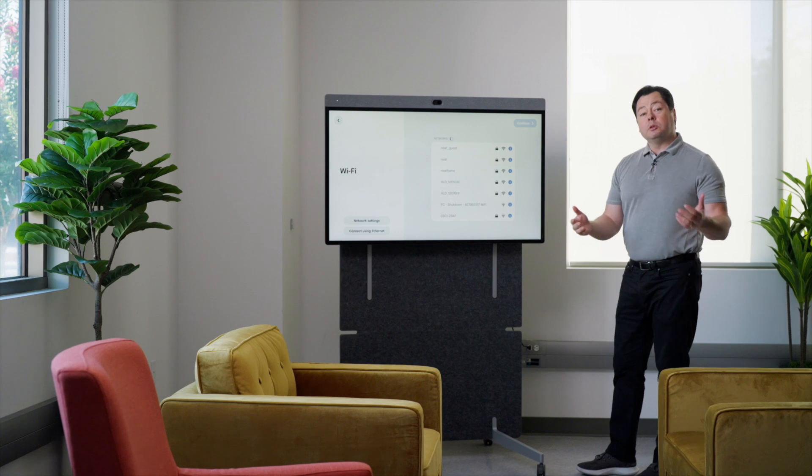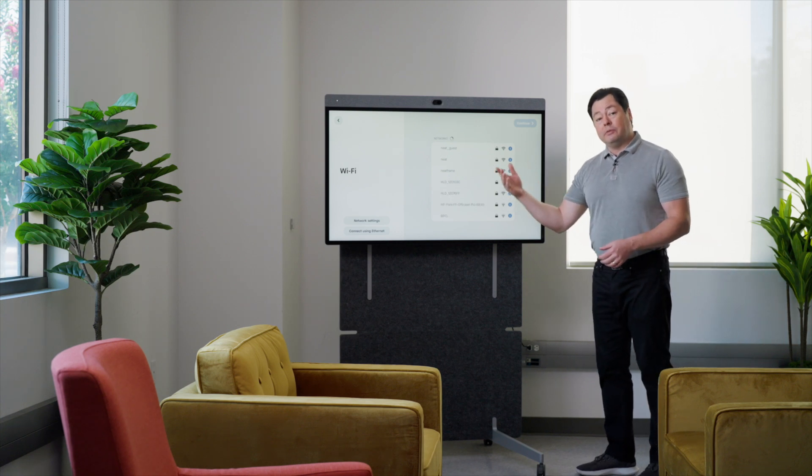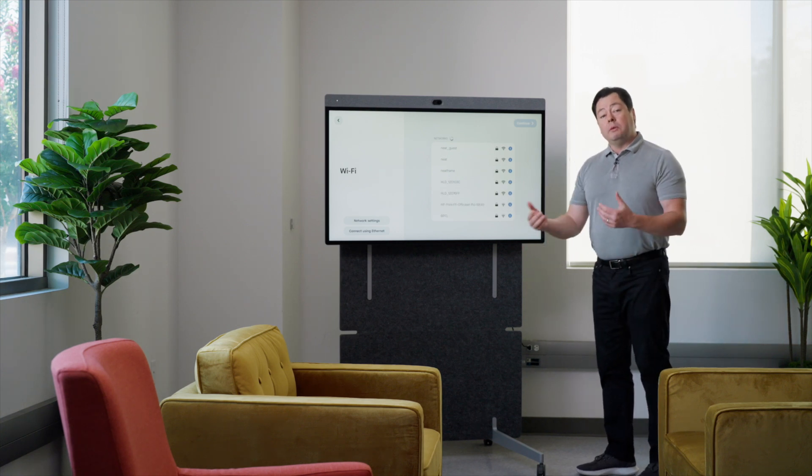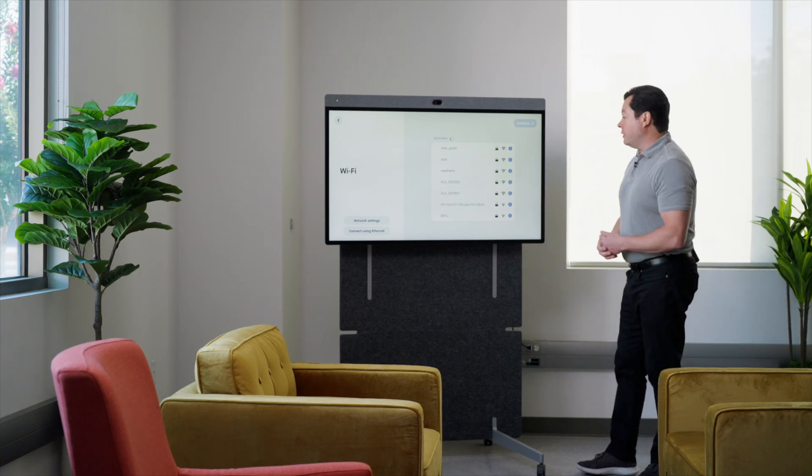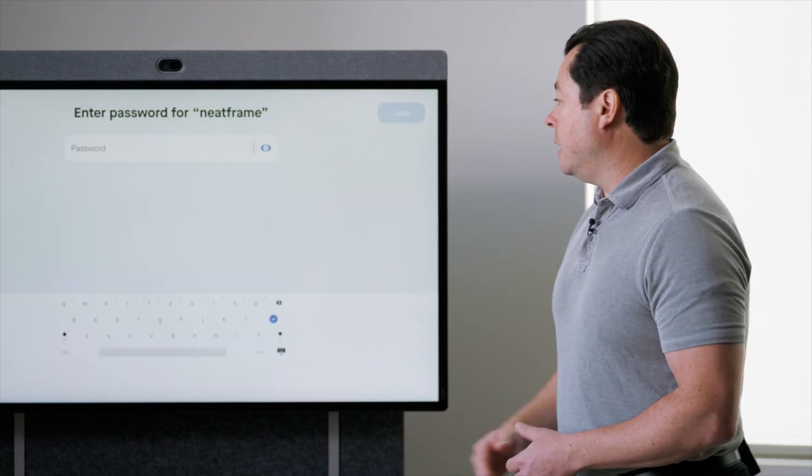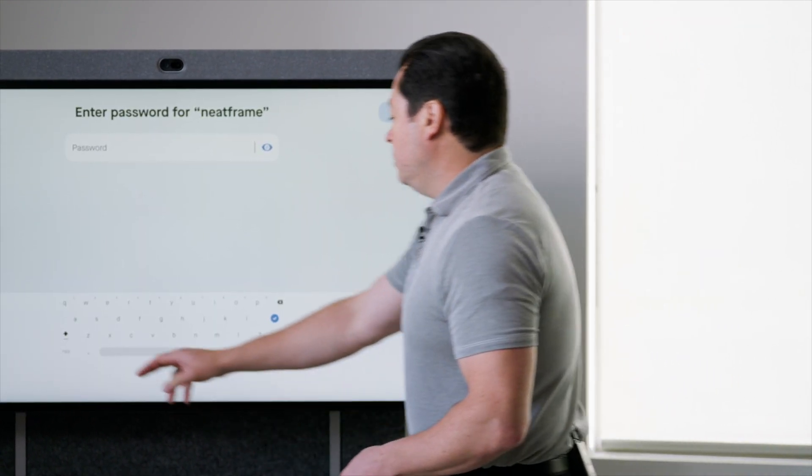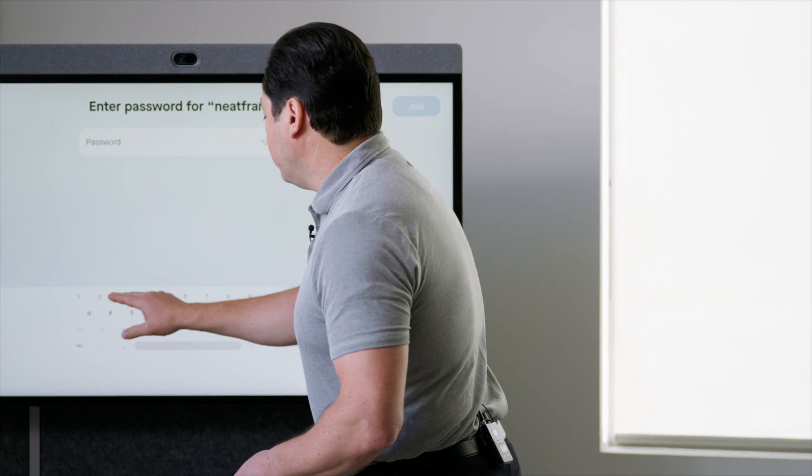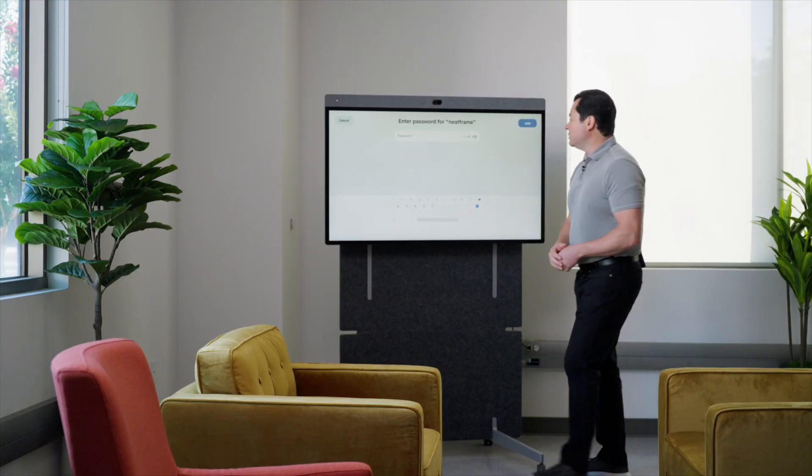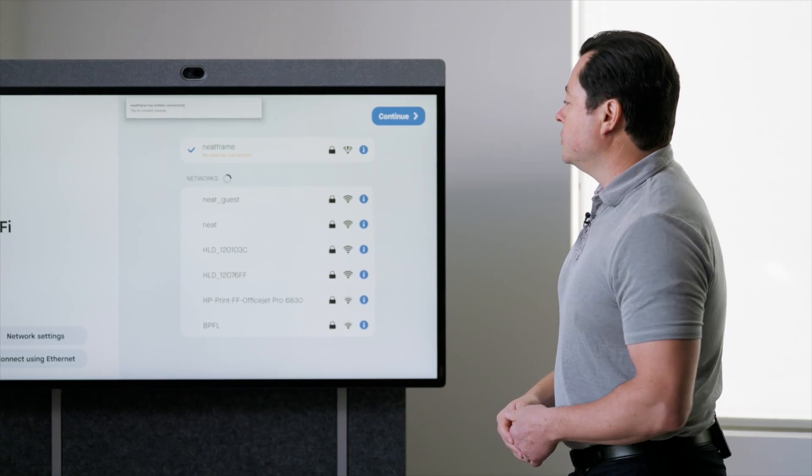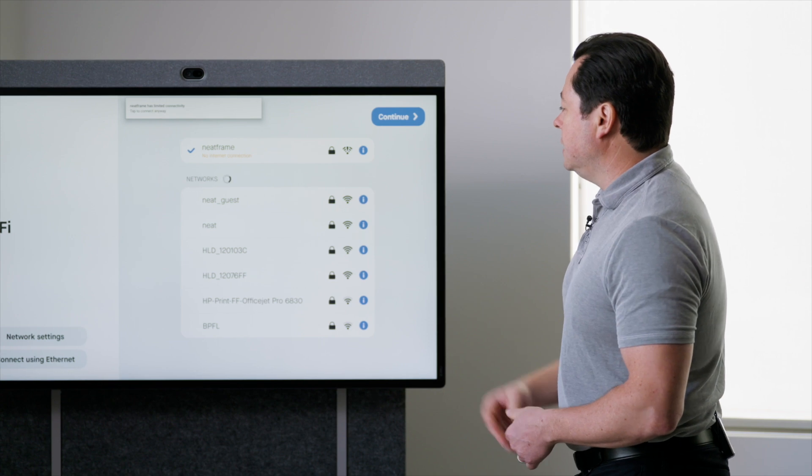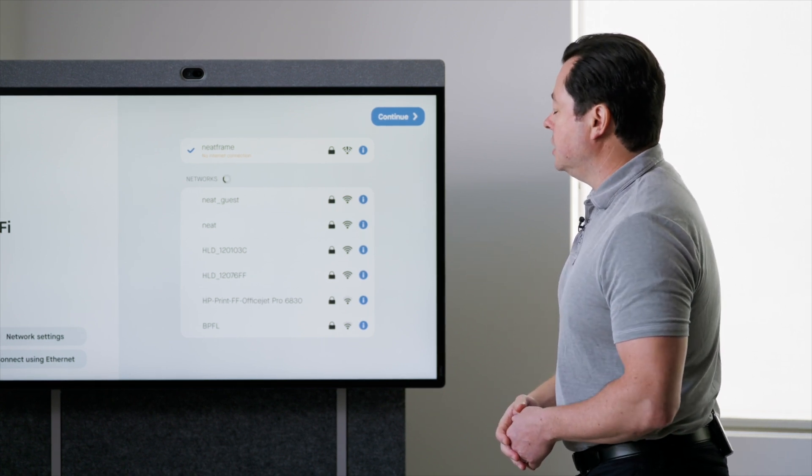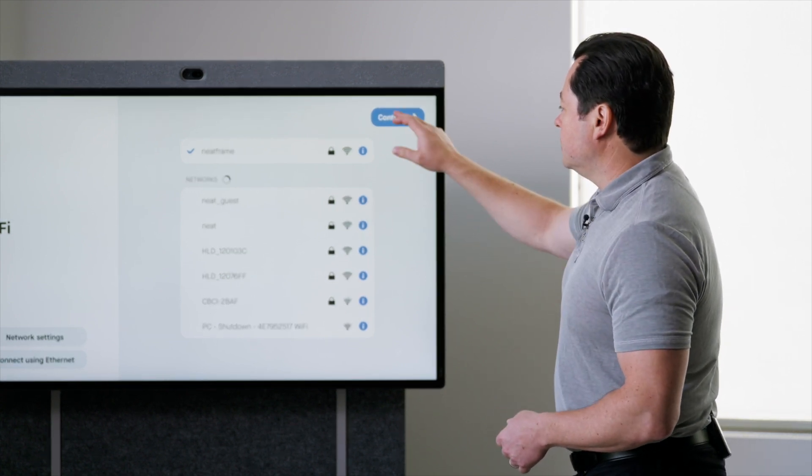Now I'm going to hook it up to WiFi. Obviously, you can hook this device up to Ethernet as well, but if you want to use WiFi, you can do that. So I'm going to choose my WiFi network, put in my super secret WiFi password. Please use more secure passwords than that. So now it's getting connected. It'll tell us when we've got an internet connection and we're all set.